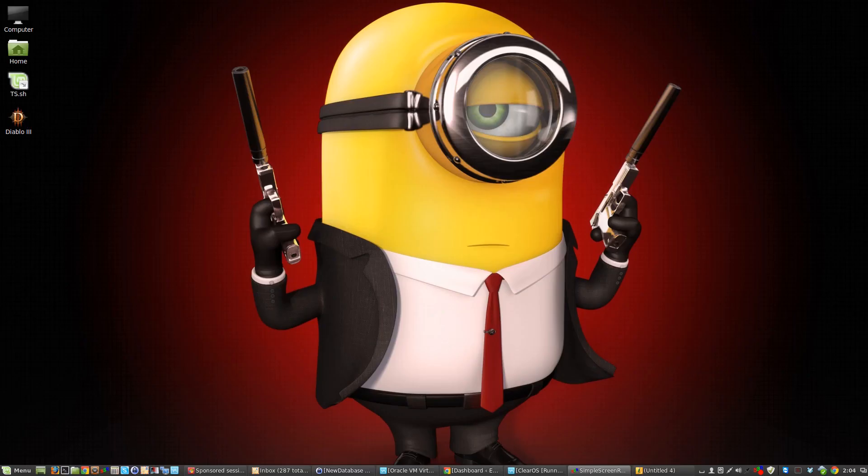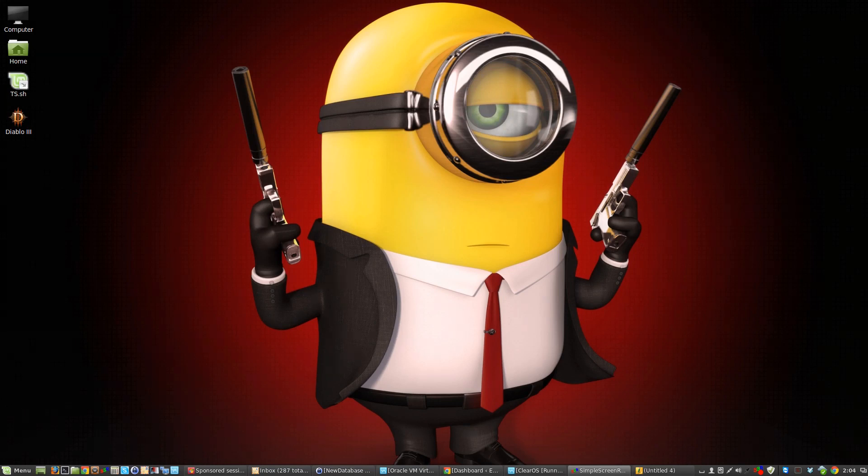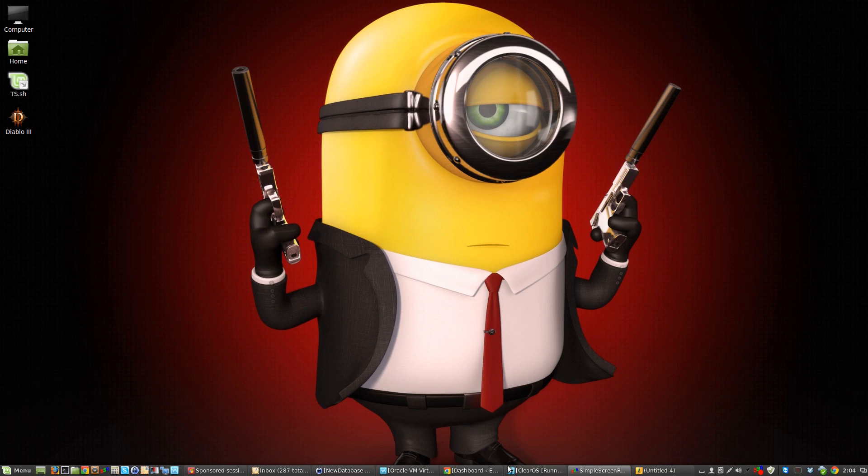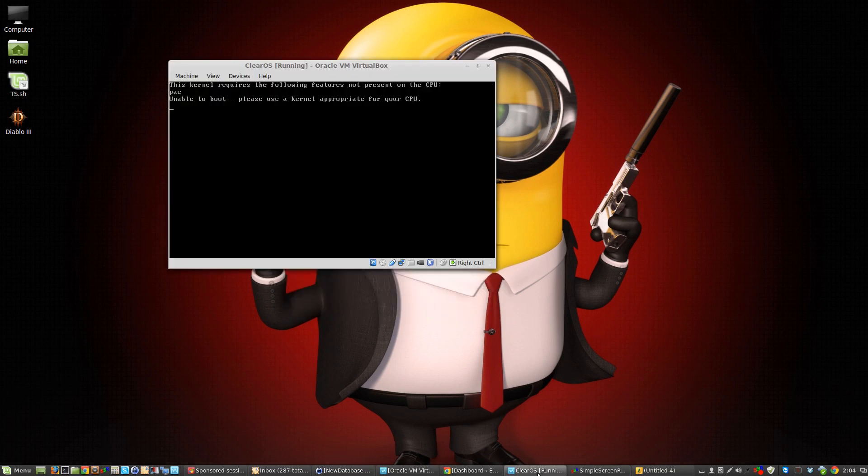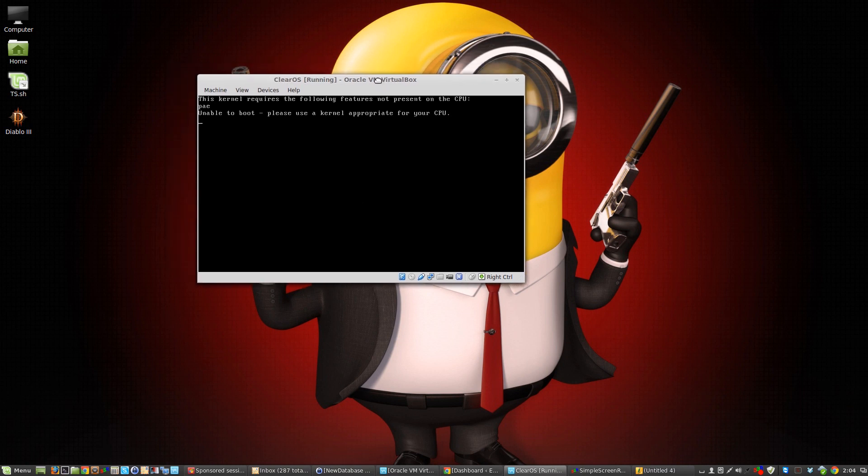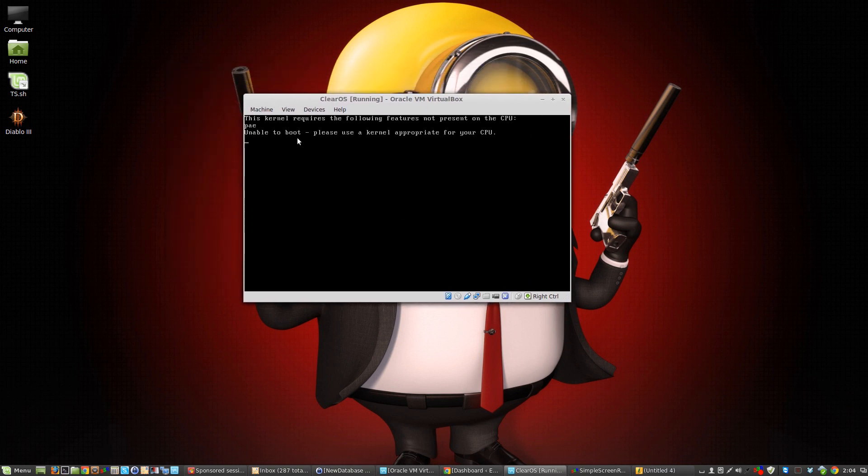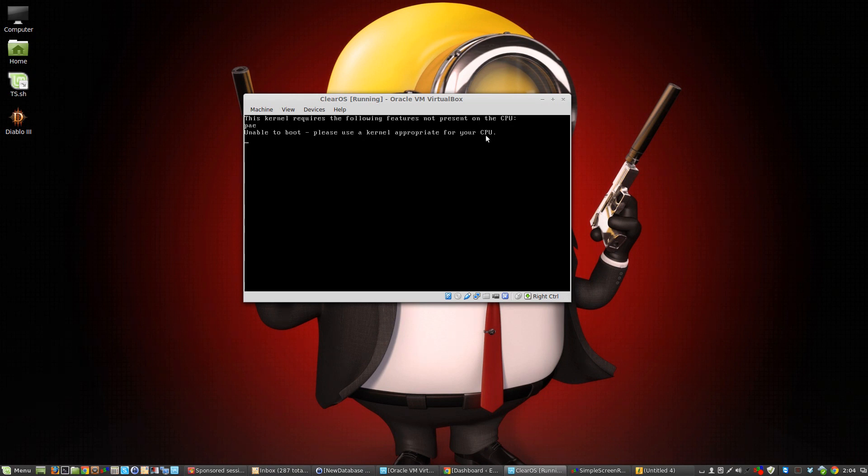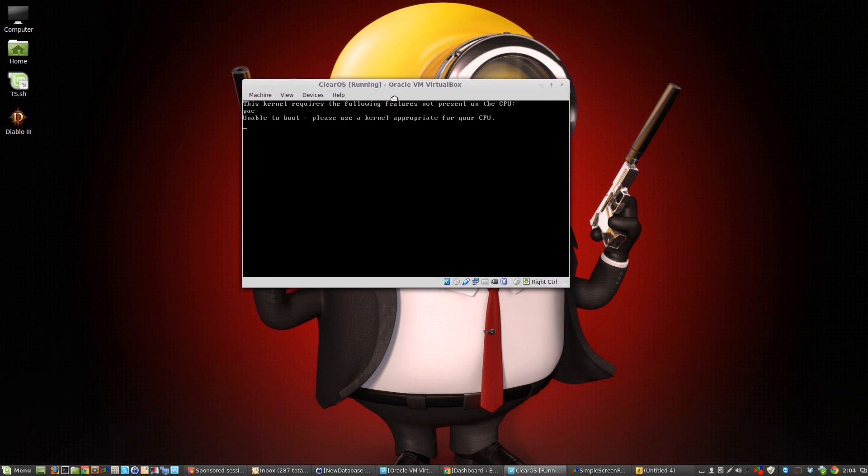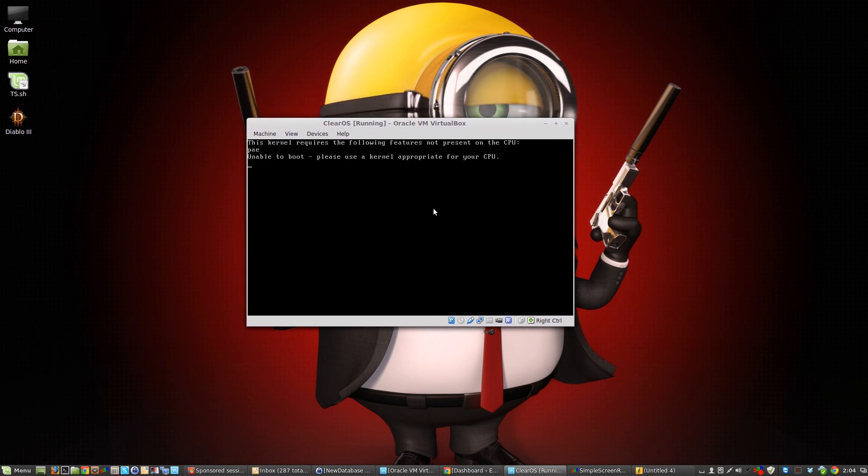Hello everyone, today I'm playing with VirtualBox again and guess what, good old Oracle VirtualBox came up with a little error. Let me show it to you. This kernel requires the following features not present on the CPU, and it's PAE. That's the issue. Now that's very quick and simple to get around if you don't know where to go.